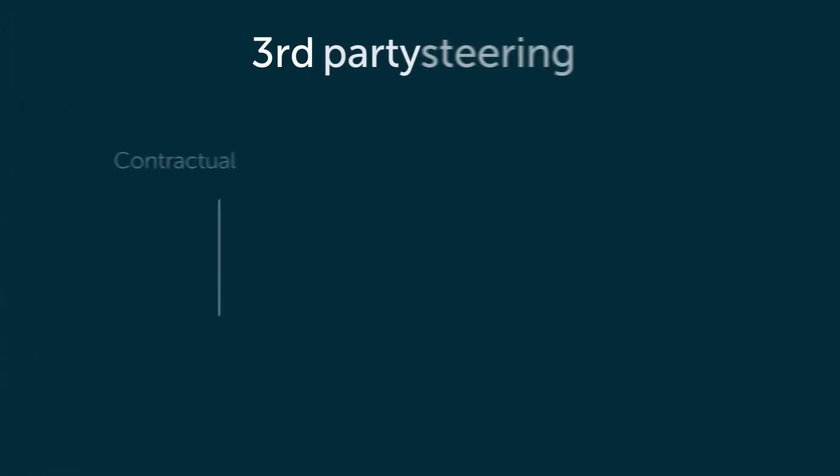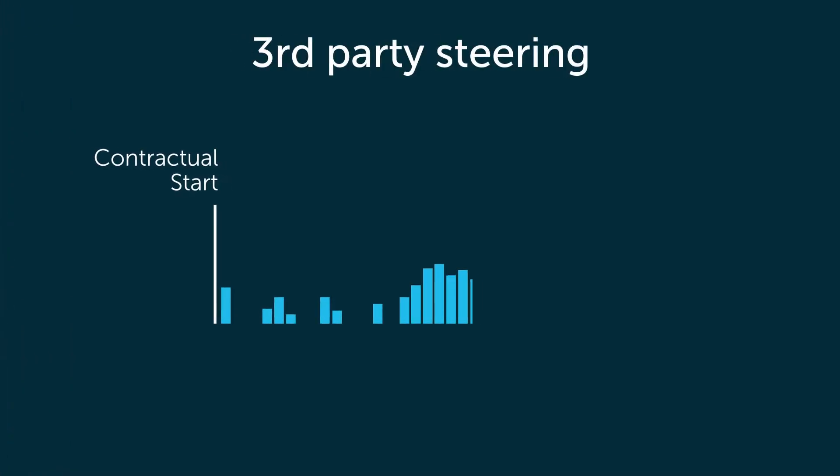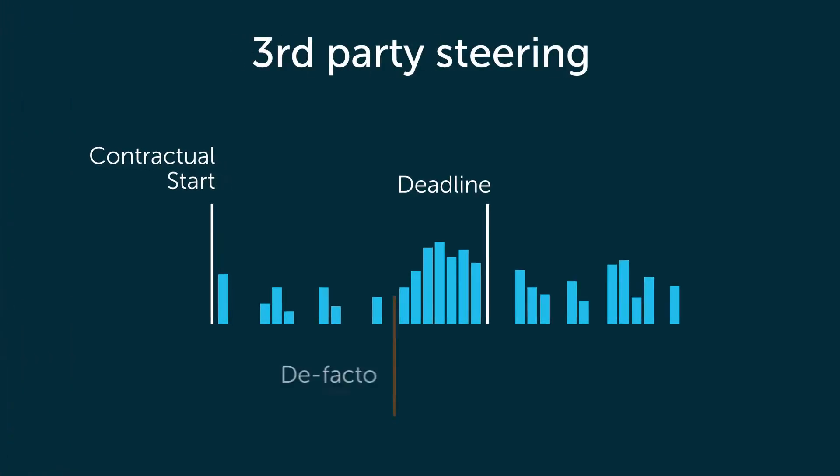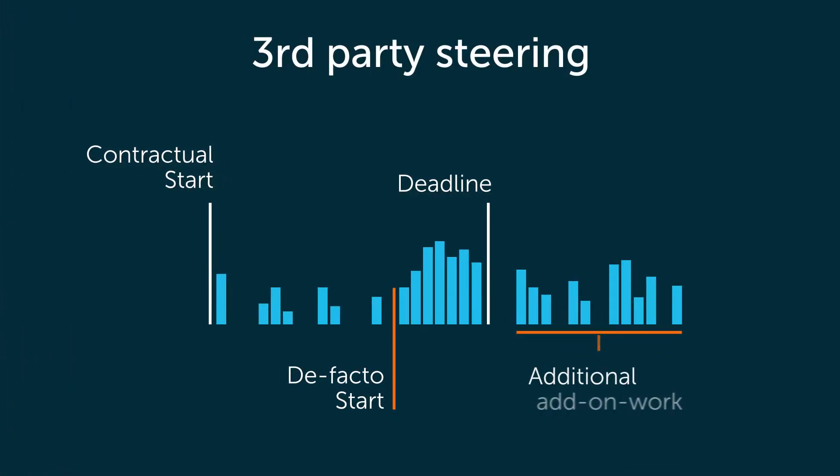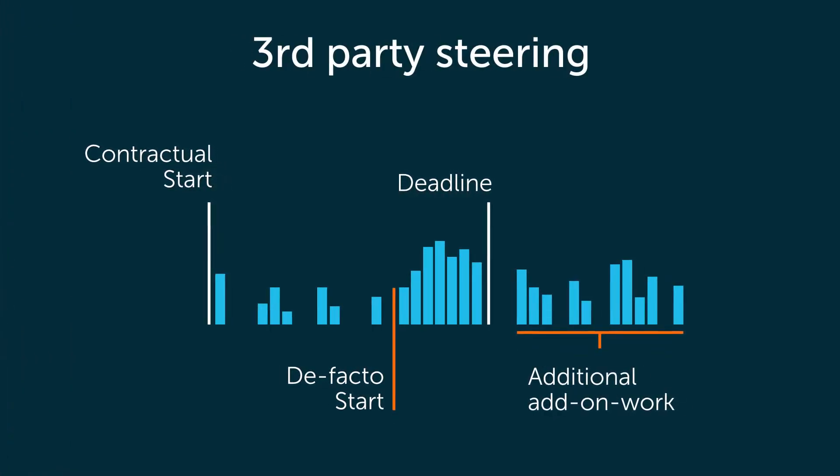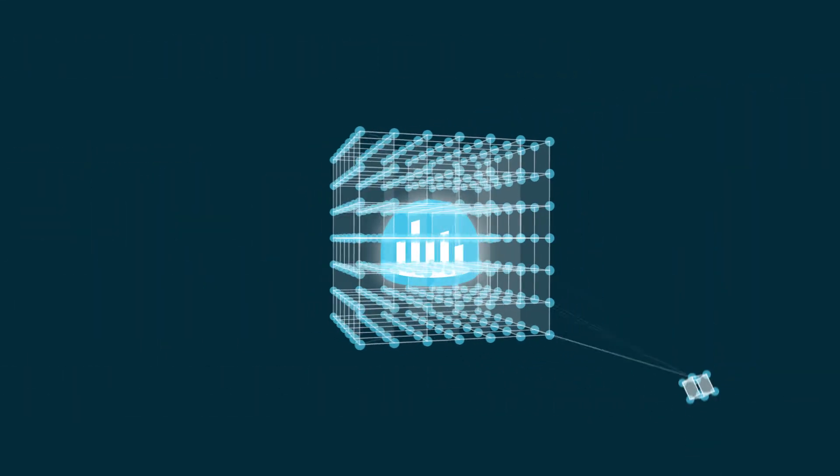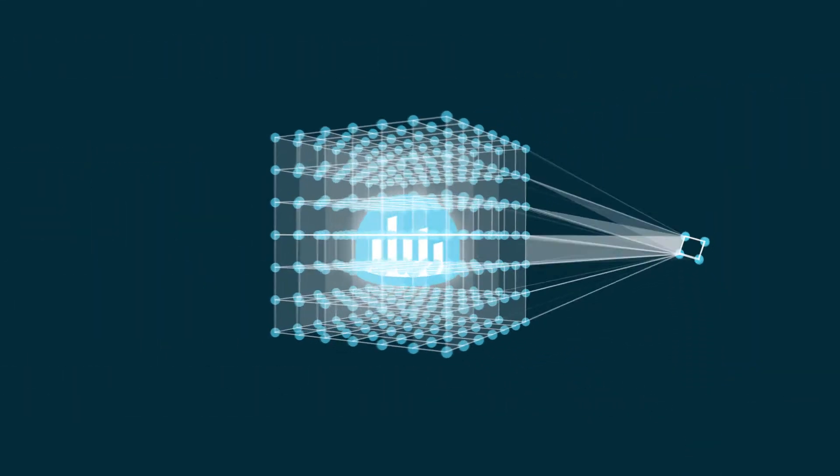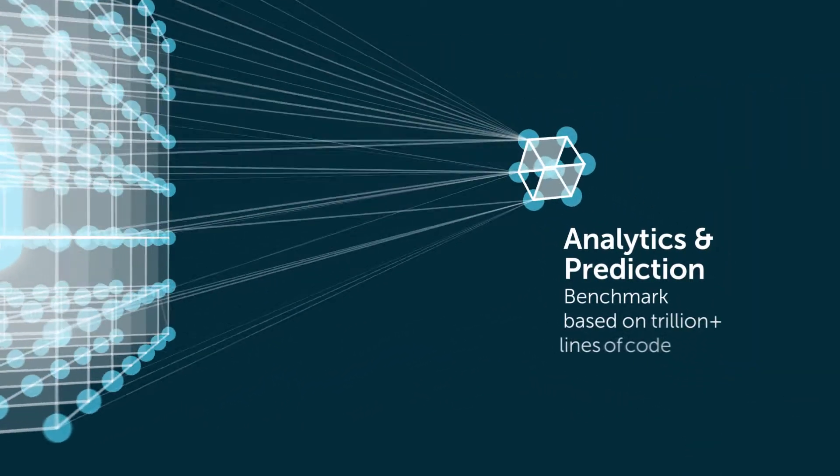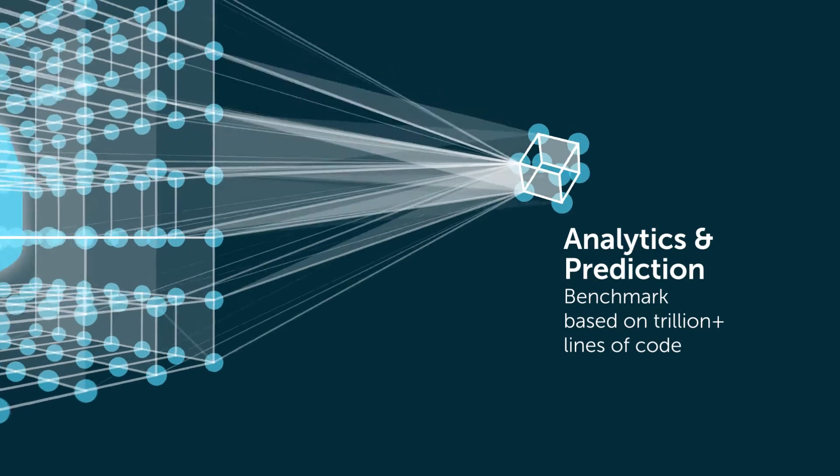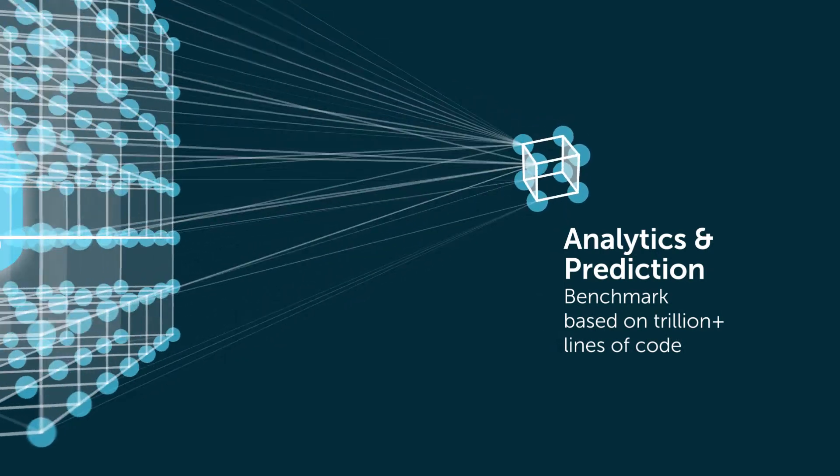Have full transparency into your third-party vendors. Manage them and set KPIs. Access our world knowledge of code to compare your performance to industry benchmarks.